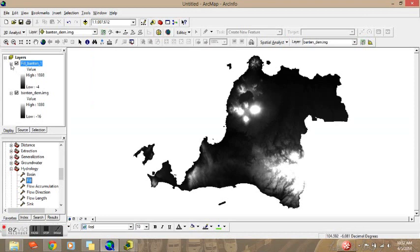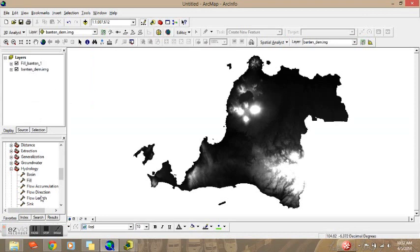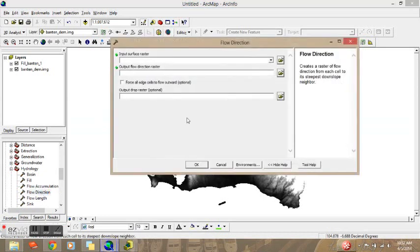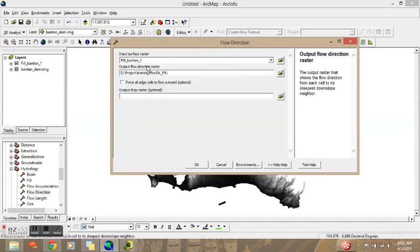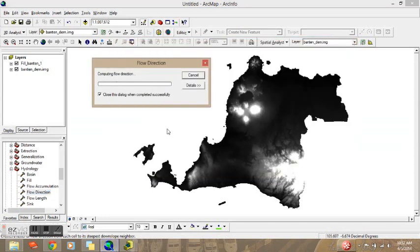Done. Then we will go to the second step which is Flow Direction. We will input the previous Fill result and then just click OK.